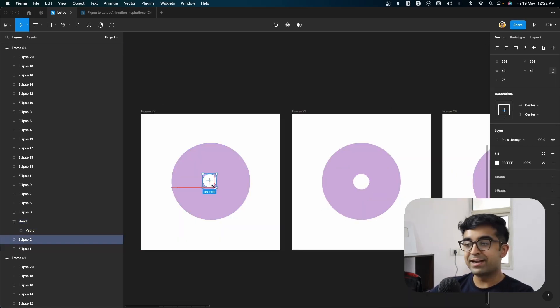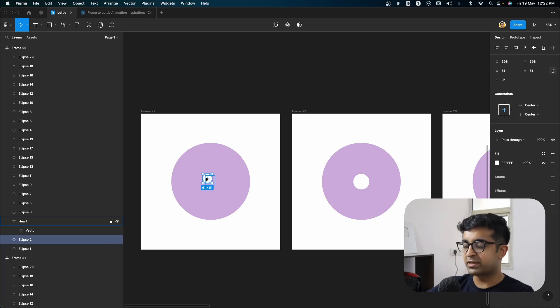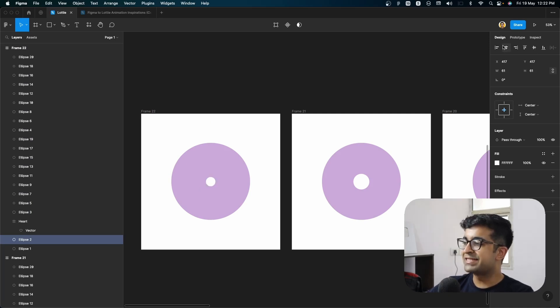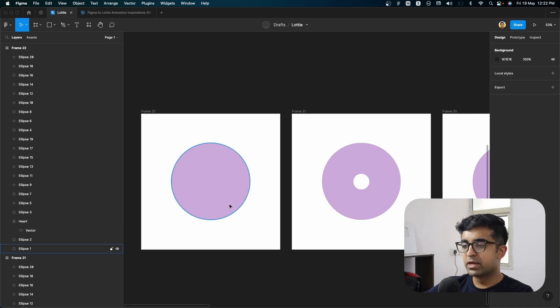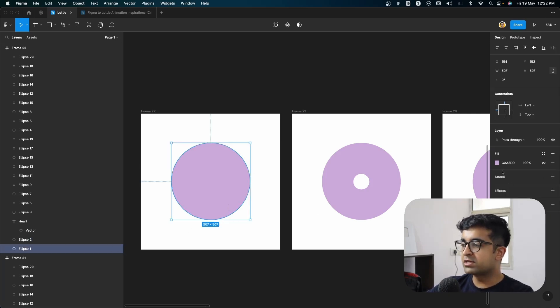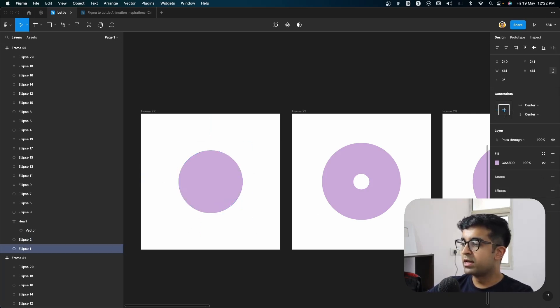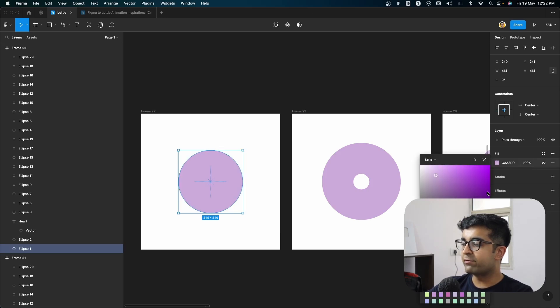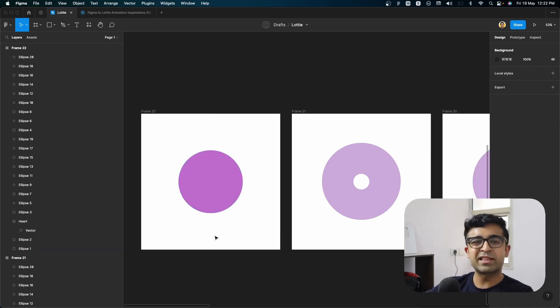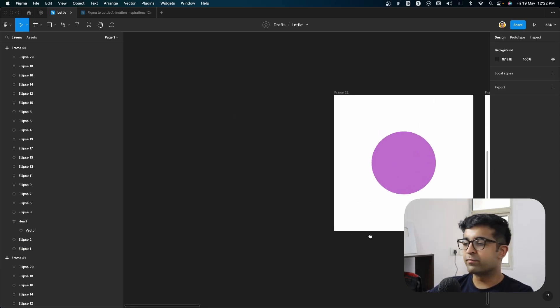Now for the second animation, second set of animation, we'll make this circle even smaller, place it in the center and again, make it invisible. Now for the purple circle, I want to minify this as well a little bit. But in this case, I will want the purple to be slightly darker in shade. Something like this works for me.